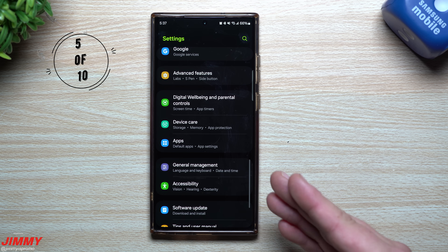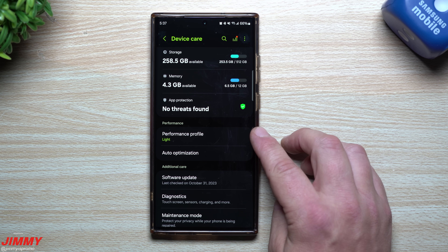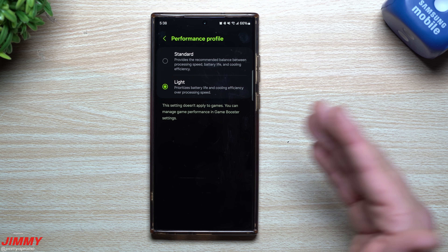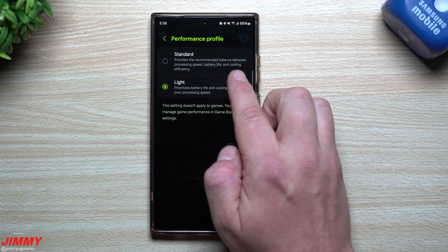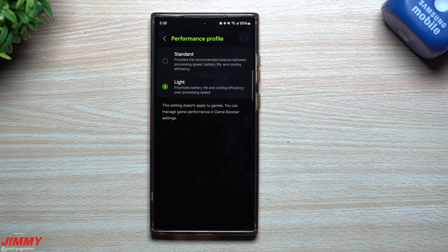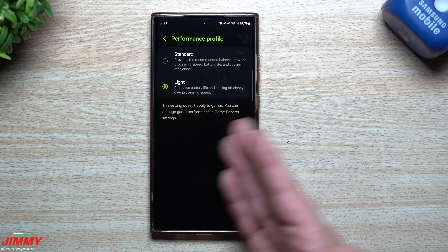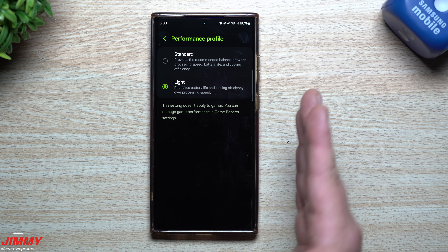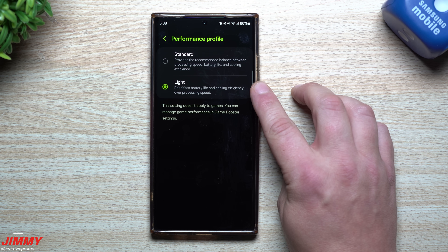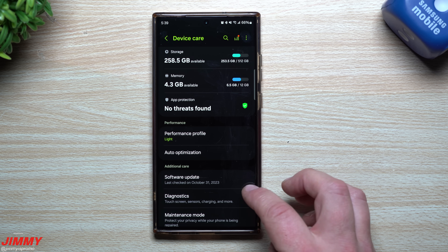Feature number five takes a look inside Device Care, where quite a few things have changed, been updated, moved, or added. The first thing to look at is the Performance Profile, which lets you set up your phone to balance processing speed, battery life, and cooling efficiency. I have mine set to Light so I can have better battery life overall, since it prioritizes battery life and cooling efficiency over processing speed.